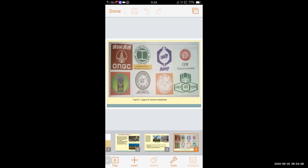We then studied the various logos used by industries in India. These logos are used for the purity of goods and products, and for the standardization of the industry. By these logos, the brand of the product can be known.